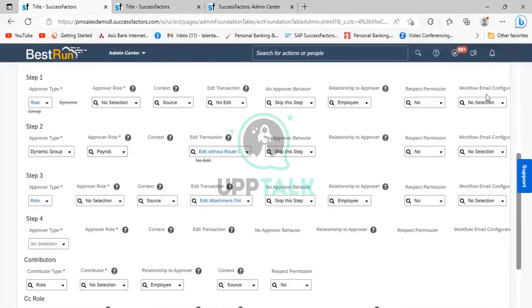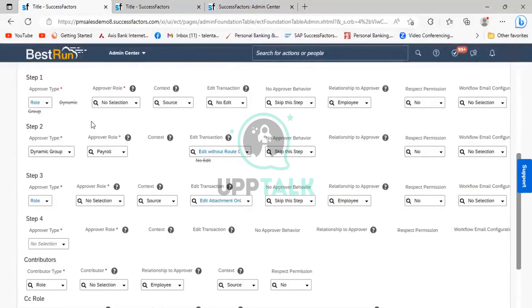Workflow email notification will be sent to the approver. If you are keeping the workflow email configuration blank, SAP has a standard email notification template. That standard template will be sent to the approver indicating that the workflow has been initiated and is requesting their approval.